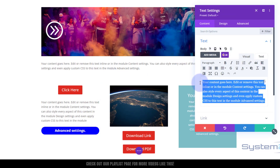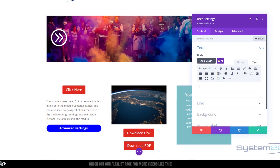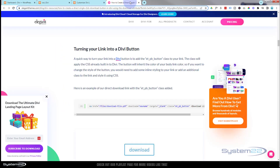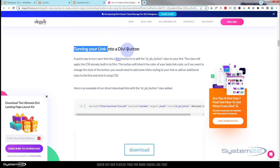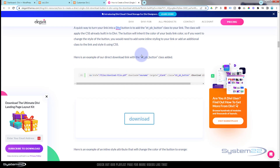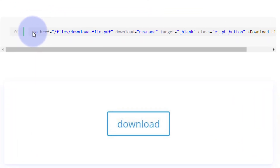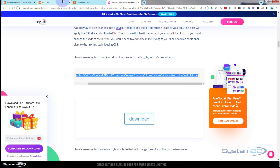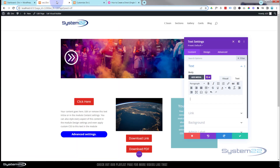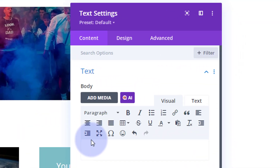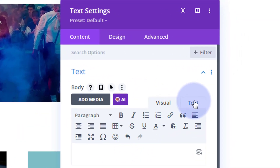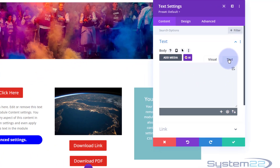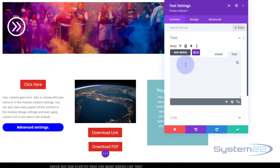I'm going to go in there, delete the existing content, and go over to the Elegant Themes page — remember, it's the one under 'Turning your link into a Divi button.' I'm going to select all of this and hit copy (Ctrl+C). I'm going to go back to my text module, and before I paste it in I need to flip this to text mode — not visual, but text mode. That's really important. Once it's on text mode, paste that bit of code in there.